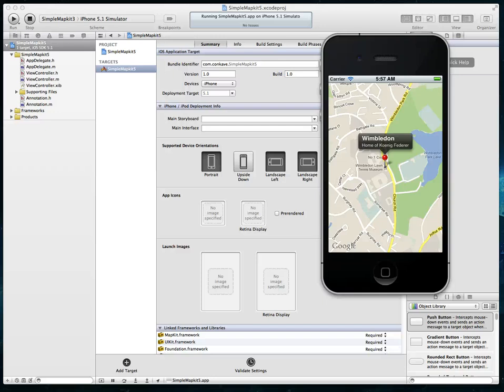Hi guys and welcome to our continuation of our MapKit tutorial series on iOS development. In this video we're going to take a project that we created in the last tutorial, which contained a map view centered around the Wimbledon area in London with one annotation displayed, and we're going to create a map view based project where we have multiple annotations or multiple pins on screen.